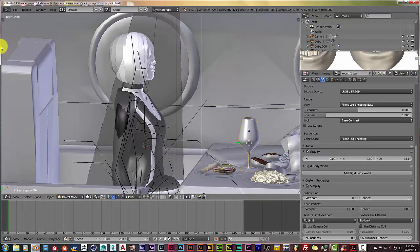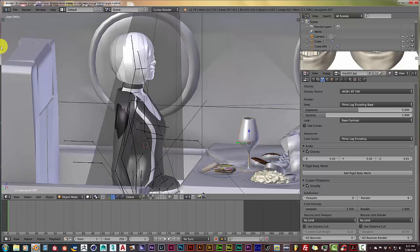Once again, that was my Blender quick tip for today. Hope it helped someone. Have a great day, and I'll see you guys on the next one. Alright, bye.